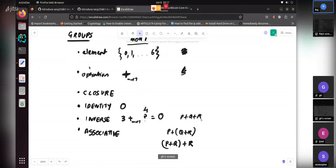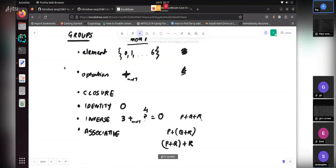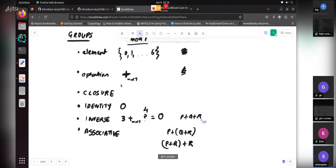I just read the book and they listed groups as commutative in the code — that's not actually true. Groups don't need to be commutative. If a group is commutative, you call it a commutative group, but it's not a necessary condition. In our case with elliptic curves, it is commutative, but that's not required for all groups.